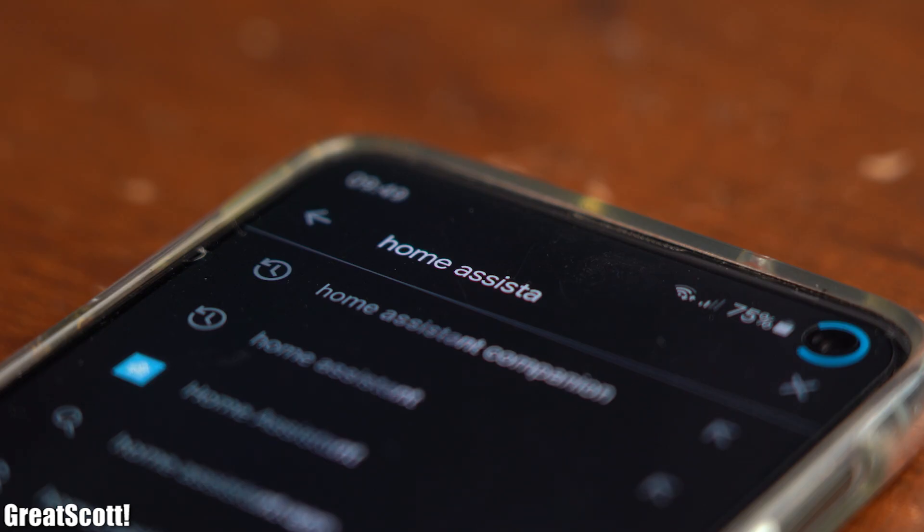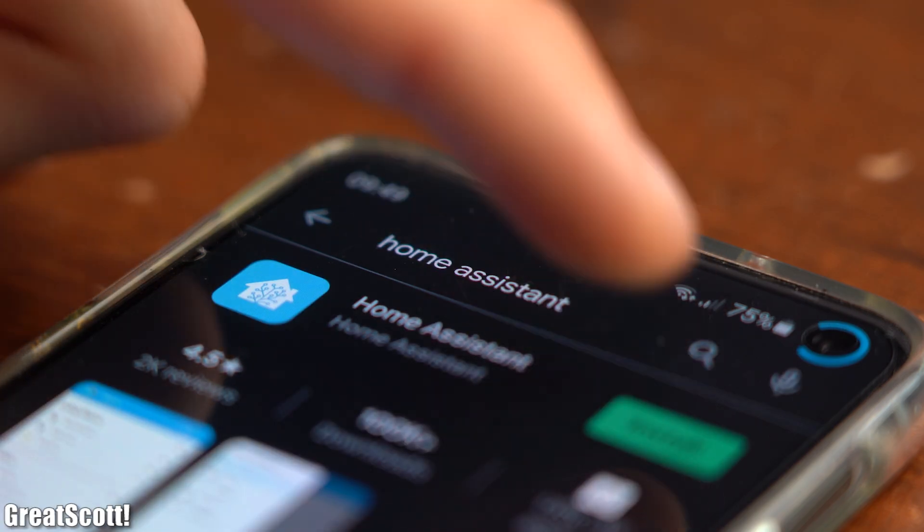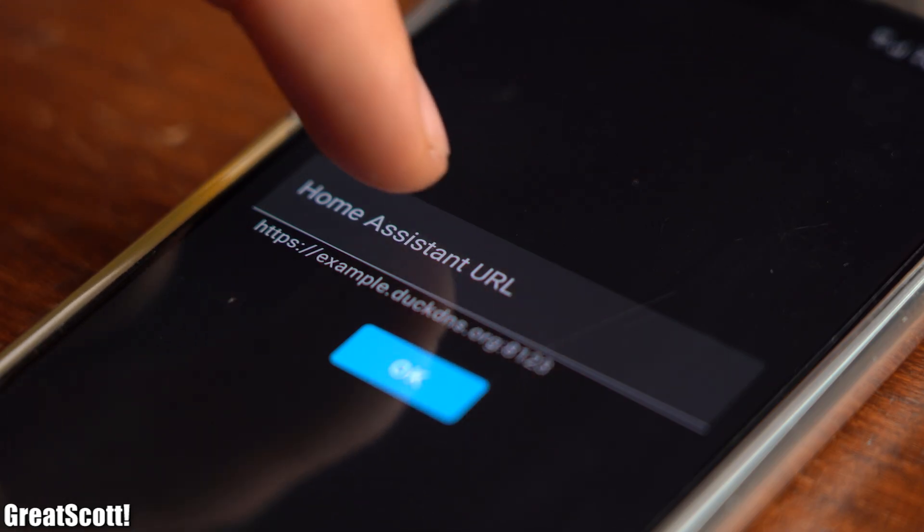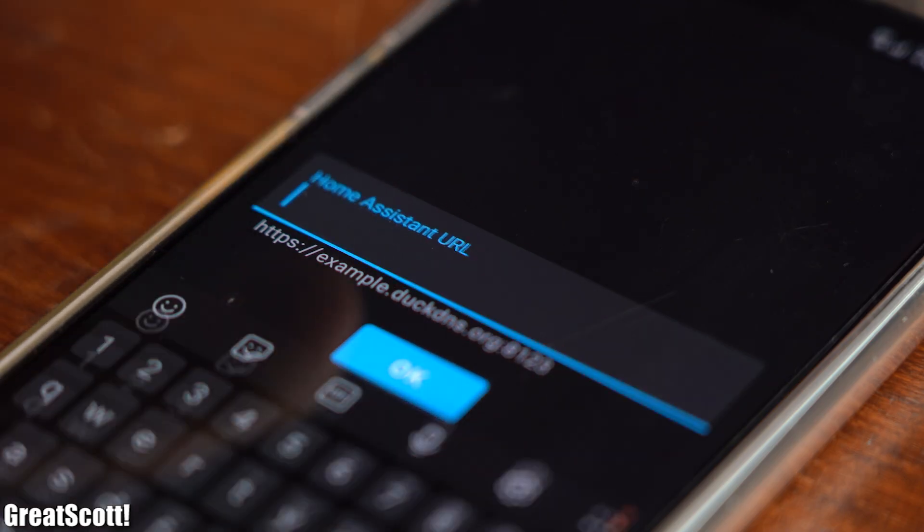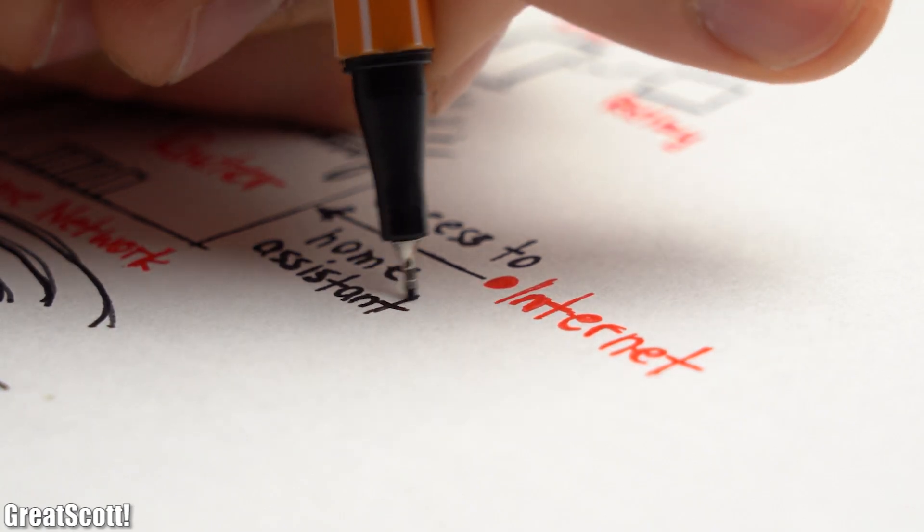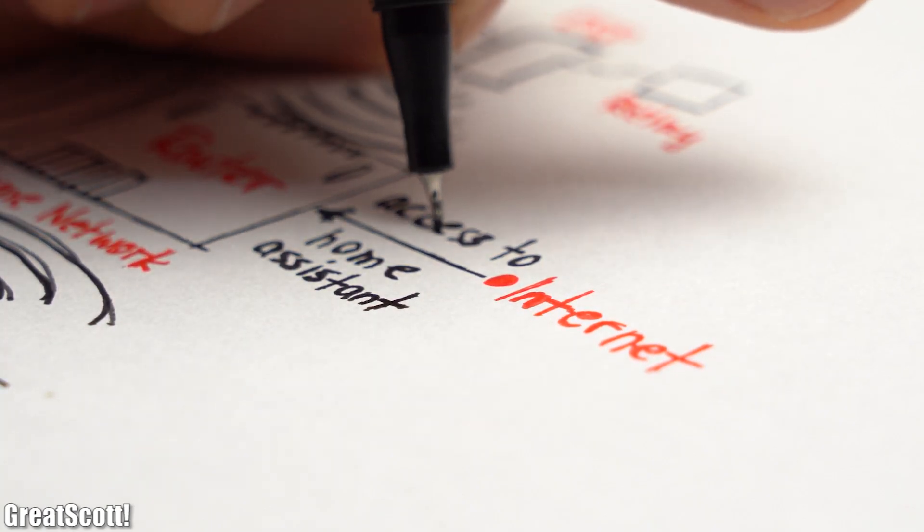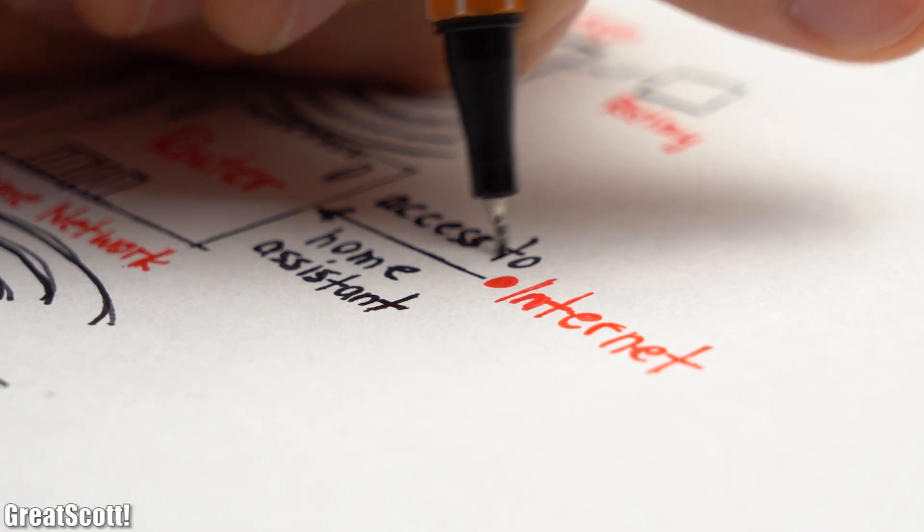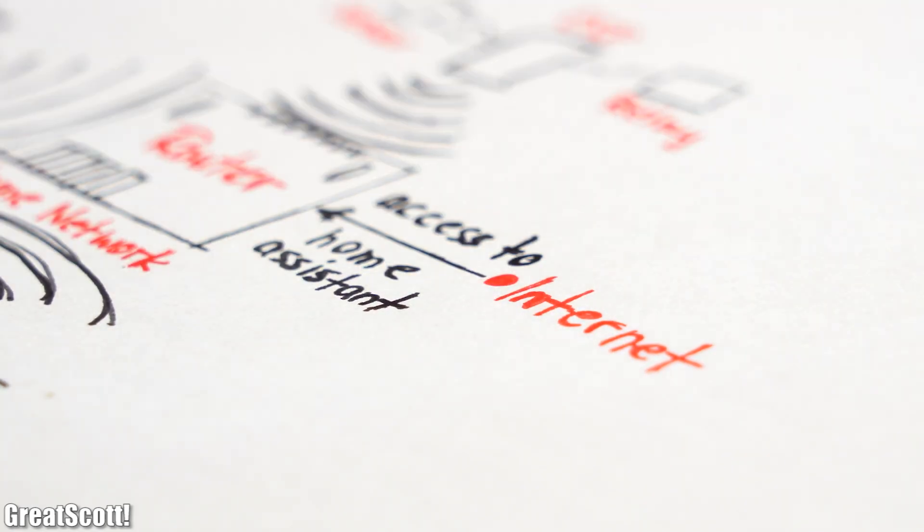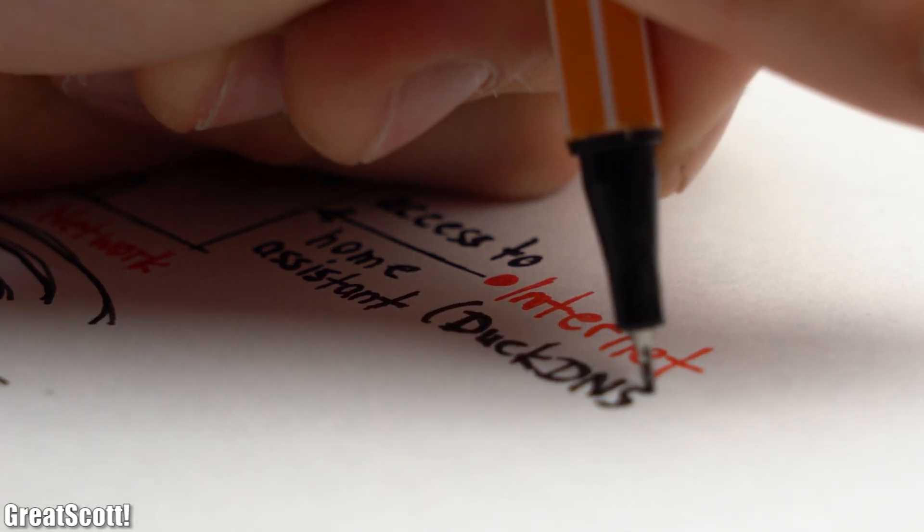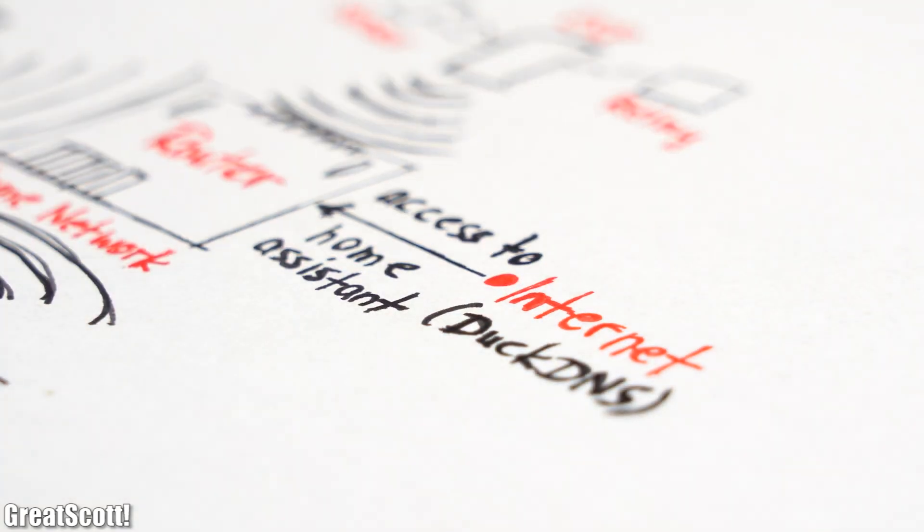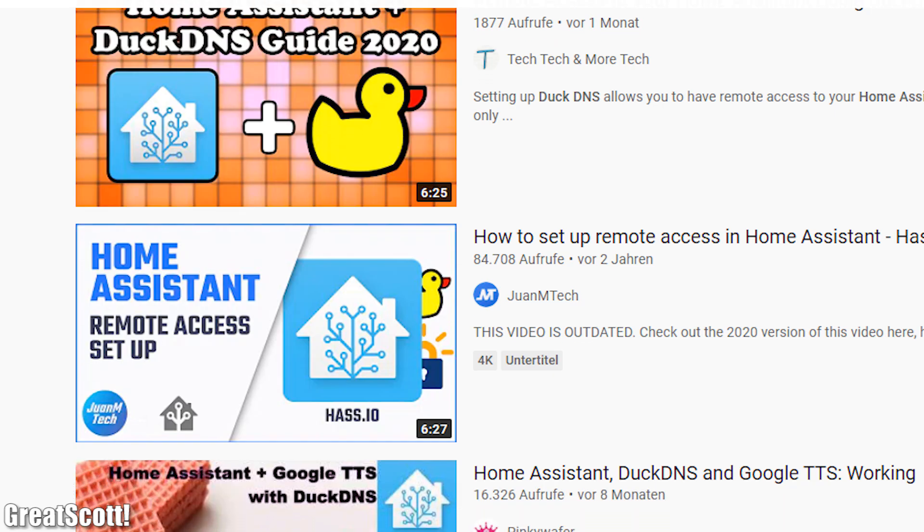Moving on though to control the system through a smartphone we first need to download the Home Assistant app. There we need to add a URL for our Home Assistant server which is necessary to access our Home Assistant through cellular data and not only when we are connected to the home network. For that there exists a free method with the help of DuckDNS for which you can find videos on YouTube.